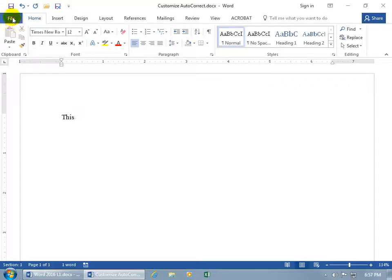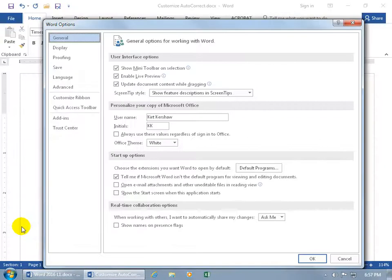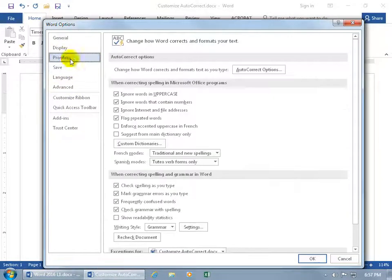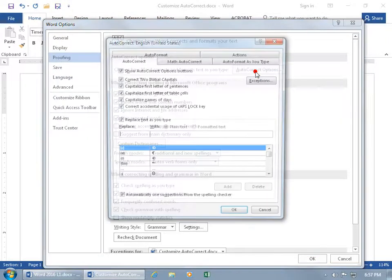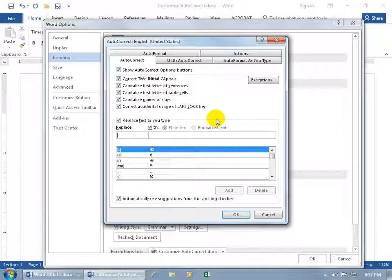Just go backstage to File, Options, Proofing, then Autocorrect Options—this brings up the same window. Now you don't have to look for something misspelled to